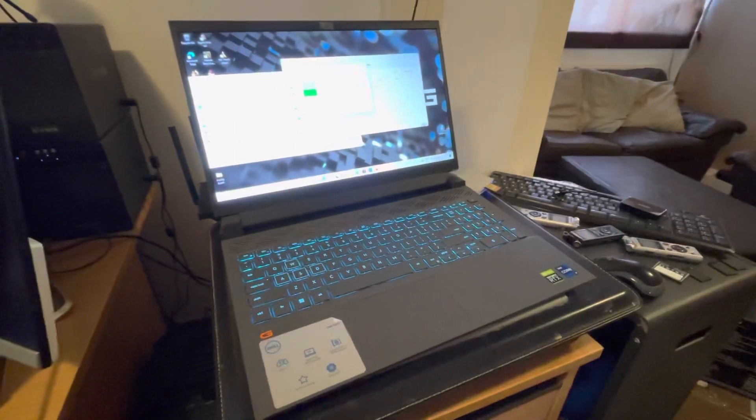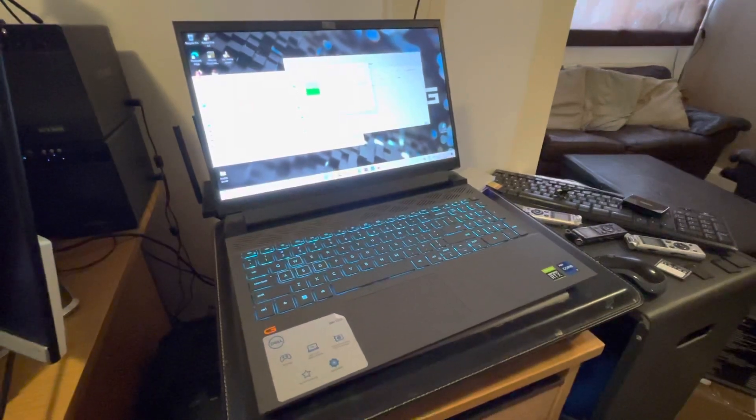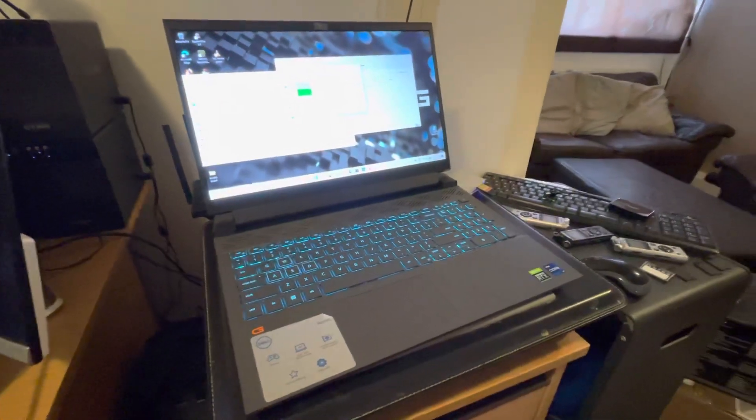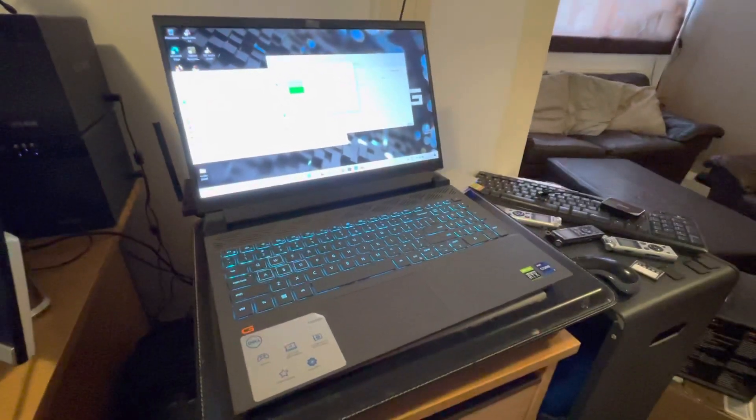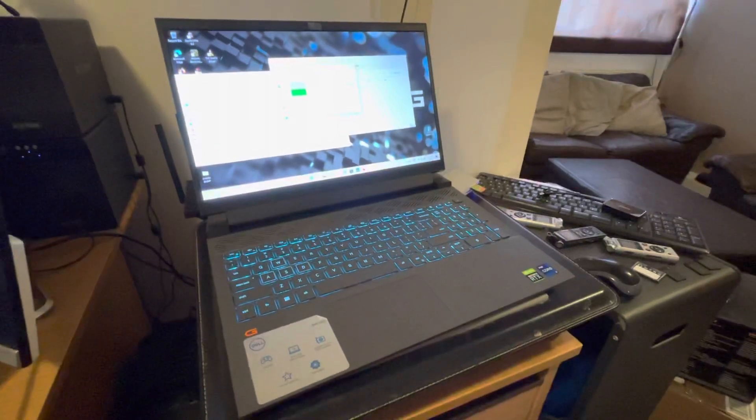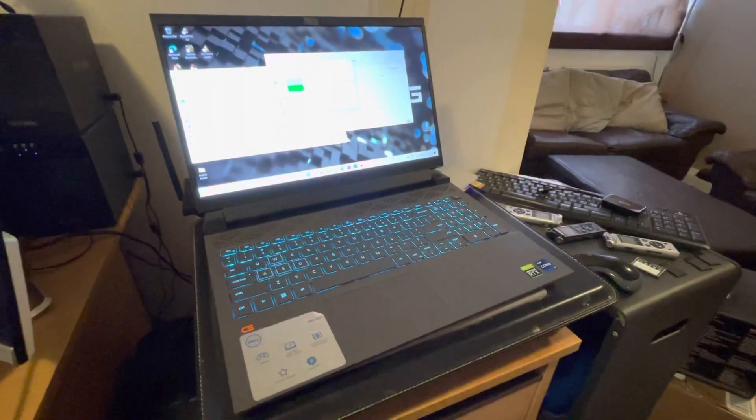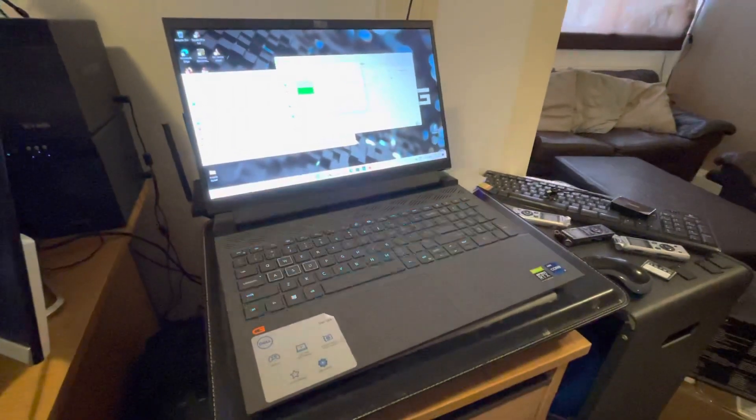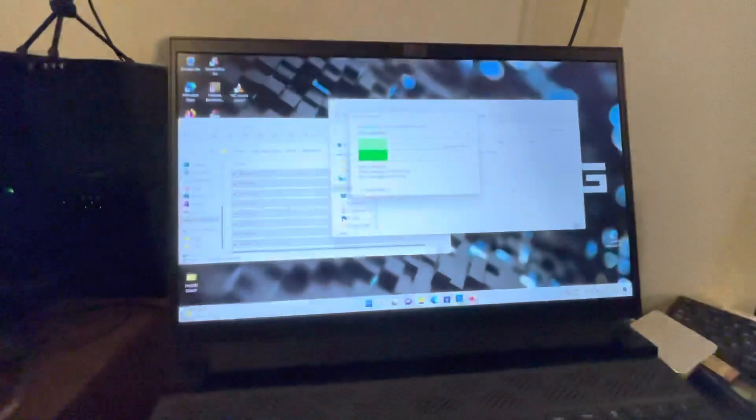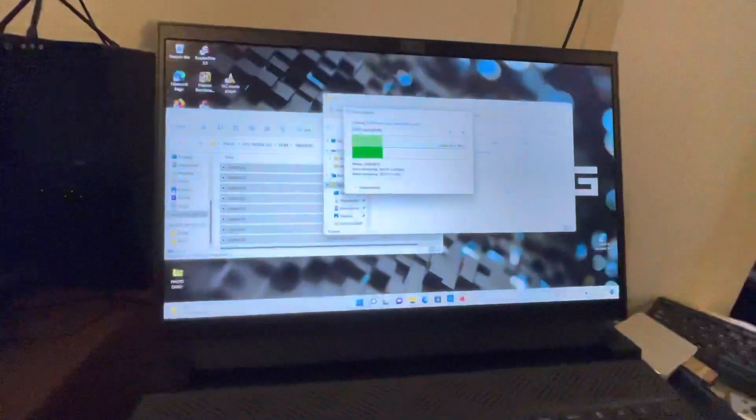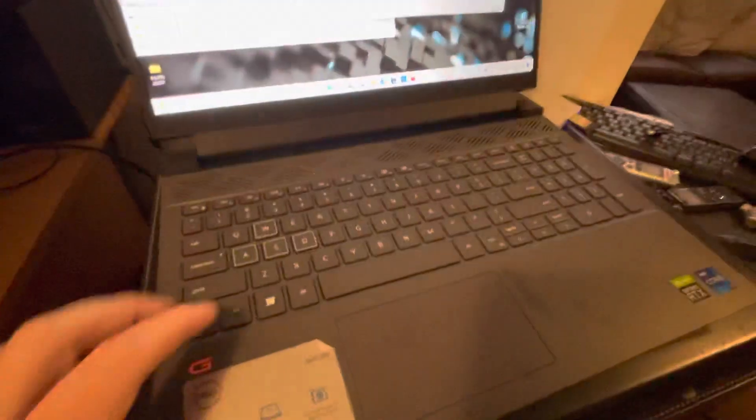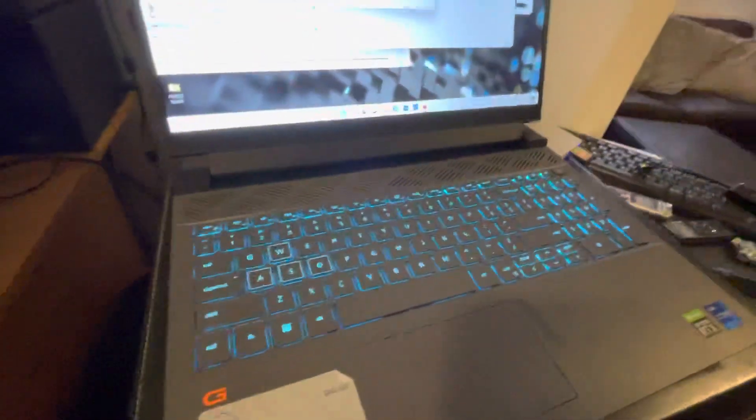It's got the Intel i7-12700H Alder Lake processor, 16GB of DDR5-4800 RAM and the 3060 graphics card. It's got the better screen, which is the brighter one, the 300 nits or whatever it is, and it's got the better keyboard as well, which has got the multicoloured backlit.